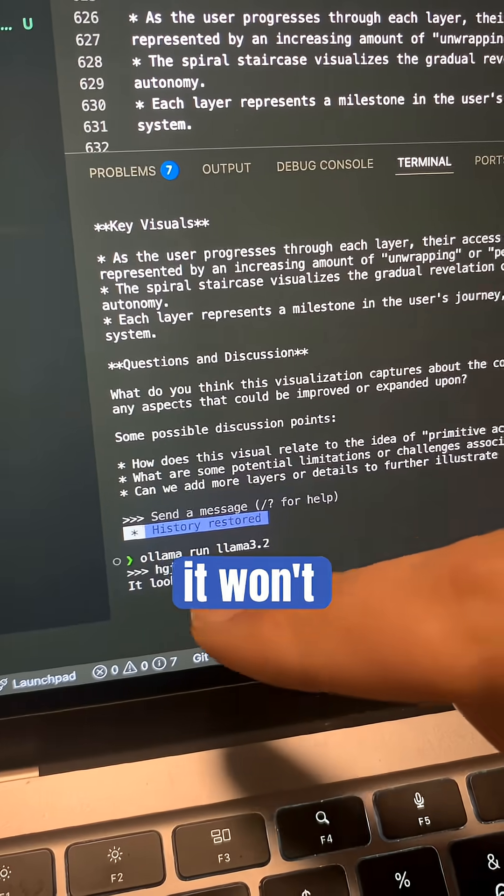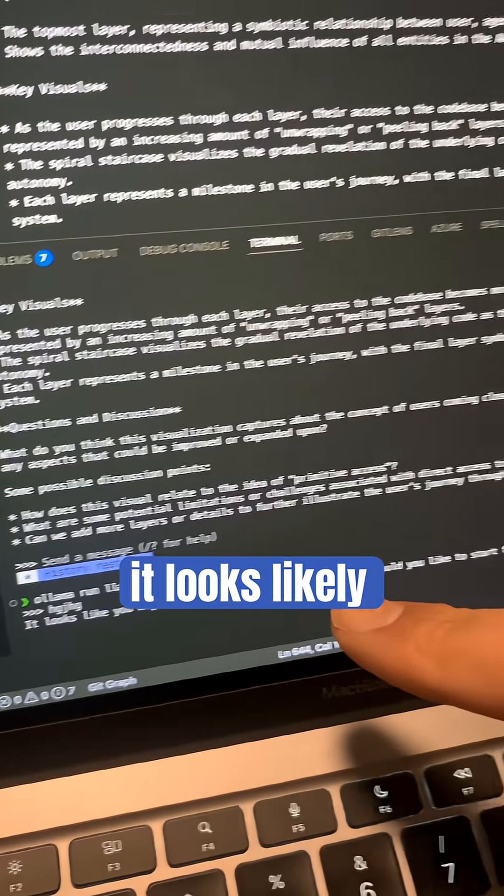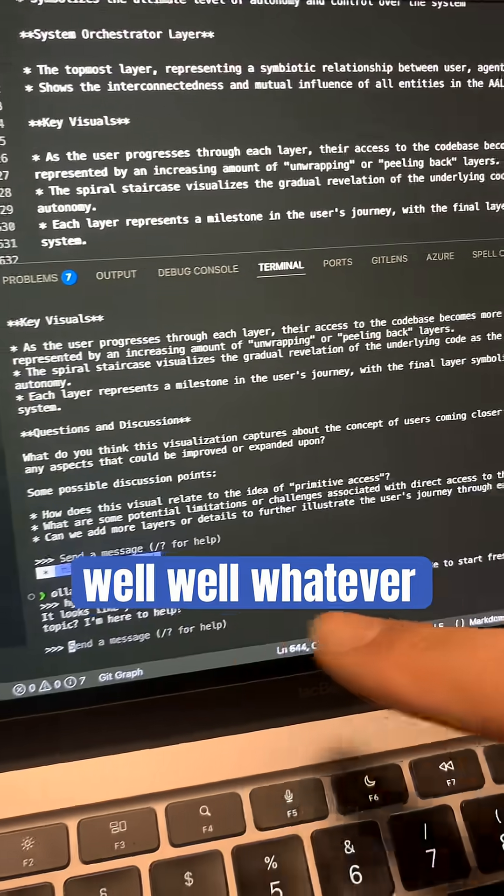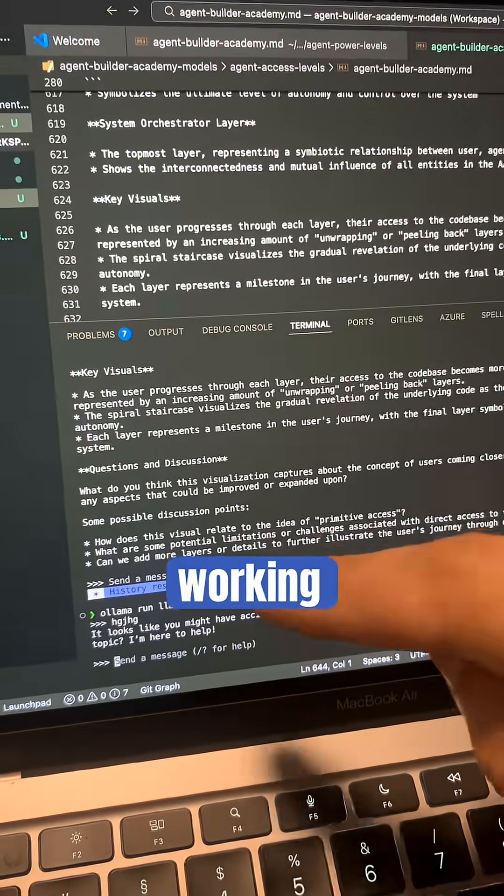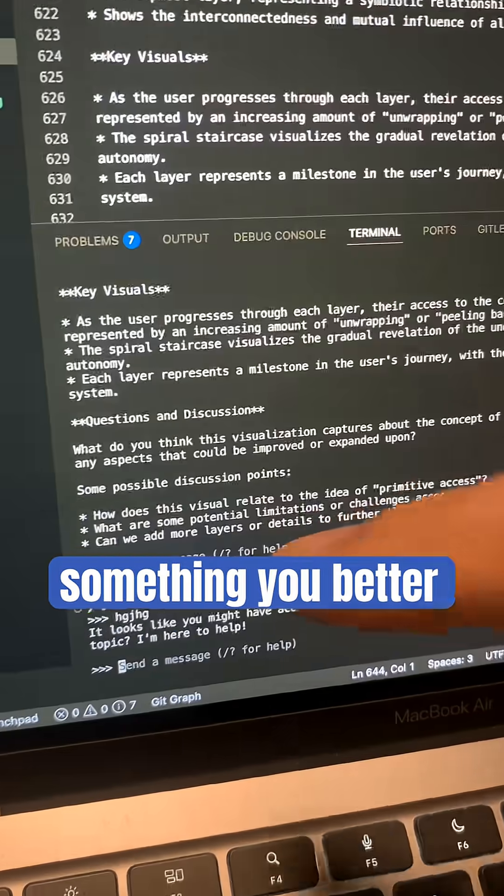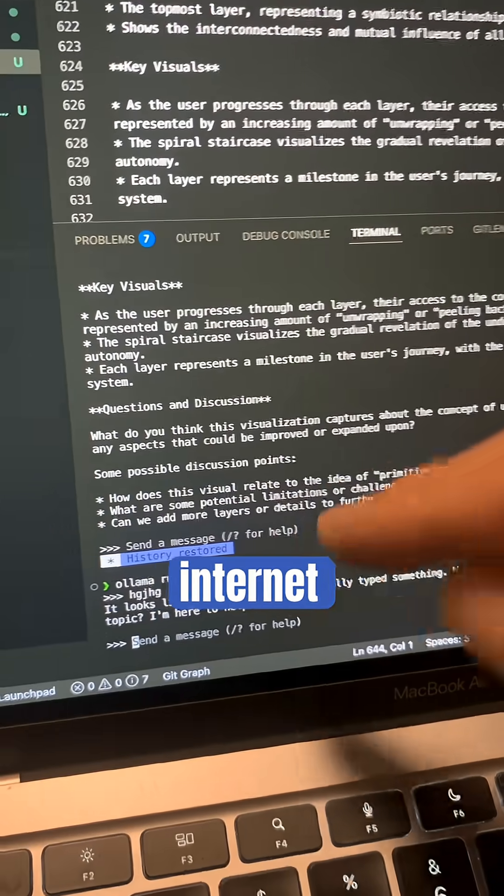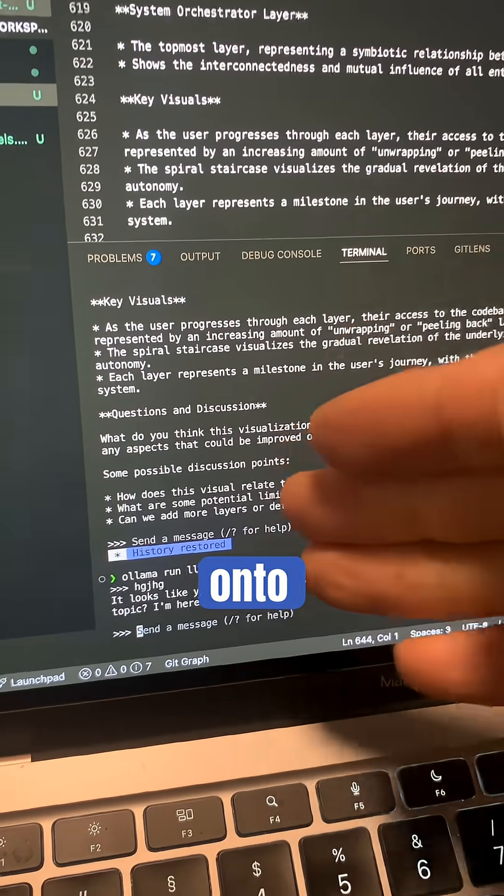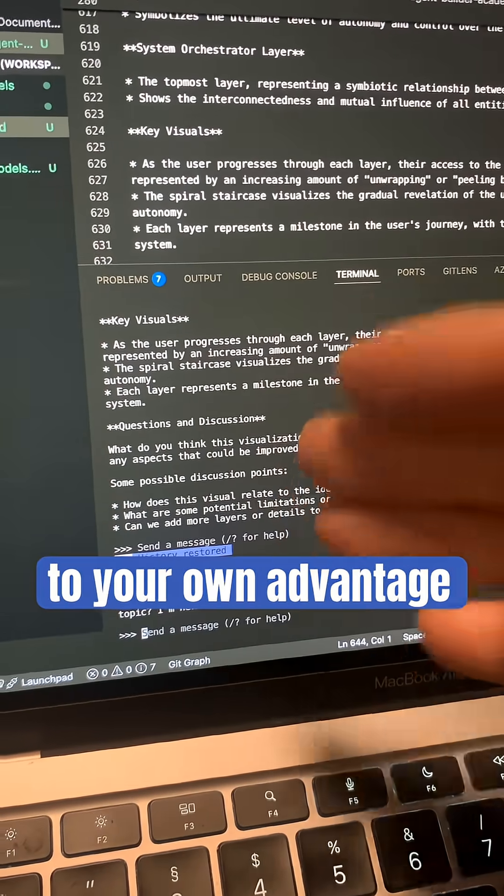Well, it looks like... whatever, right? So it's working. That's something you better use when you have no internet connection. Get Llama onto your computer and use it to your own advantage.